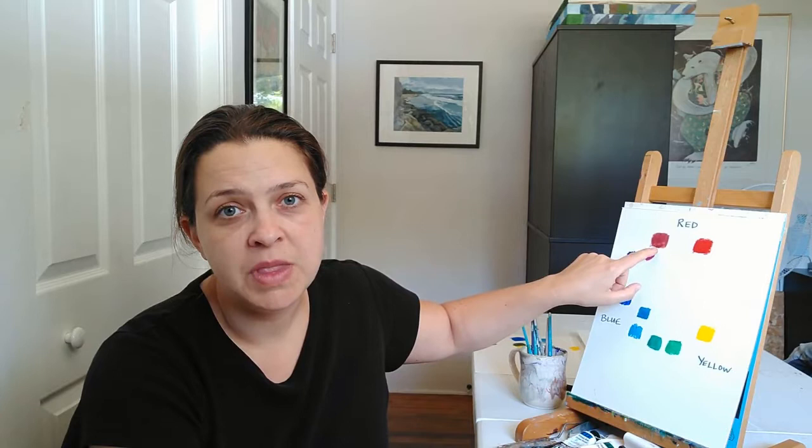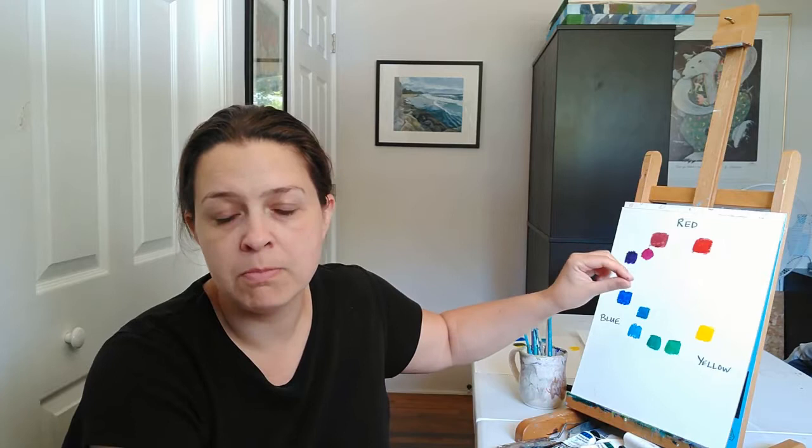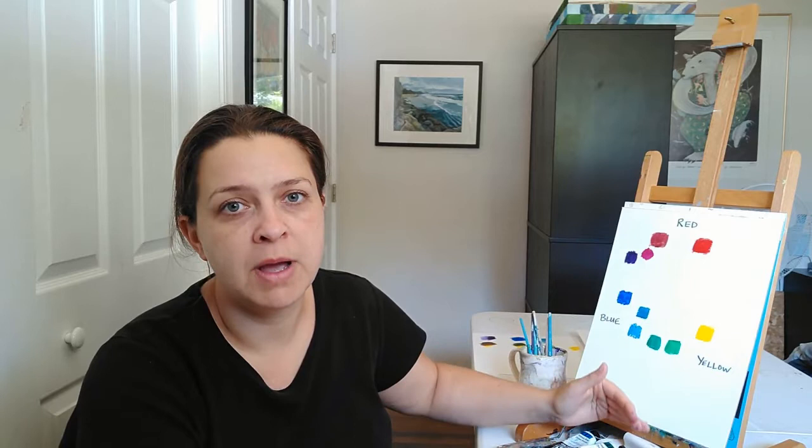And then you add white to it and it brings it through all the different possible gray shades that you can have. So that is how I mix my colors to get the full values.